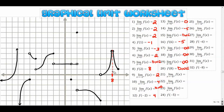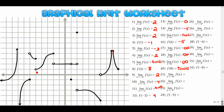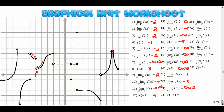Moving on to negative five — one, two, three, four — it's right here. From the right-hand side, the y value is positive one. From the left-hand side, the y value is positive three. Since they're not the same, the overall limit does not exist. The function value at negative five is the closed dot at negative five — one, two, three.